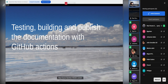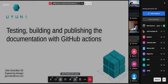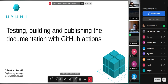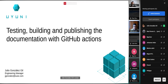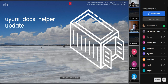Last but not least, the presentation from Julio about testing, building, and publishing documentation with GitHub Actions. My name is Julio Gonzalez, now an engineering manager, but previously a release engineer for SUSE Manager and Uyuni. What I want to discuss are the improvements made to the documentation around GitHub Actions to run tests, build the documentation, and publish it so we can easily check what's inside the documentation before we release it.